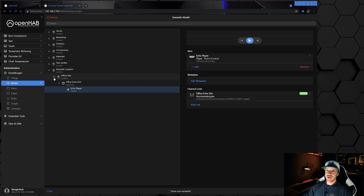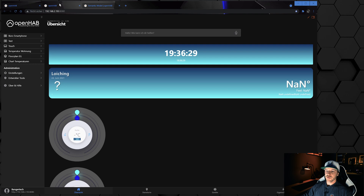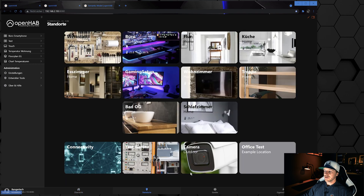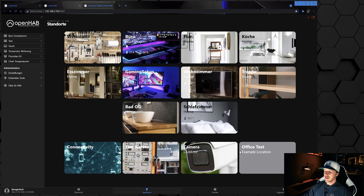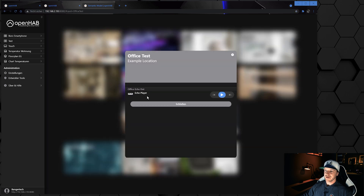Let's double-check by going to the overview page and choosing Locations. You can see the new card 'Office Test' — click on it and you can see the player inside this card. The hierarchy is: Example Location, then the sub-location Office Test, then the equipment Office Echo Dot, and then the item or point Echo Player.